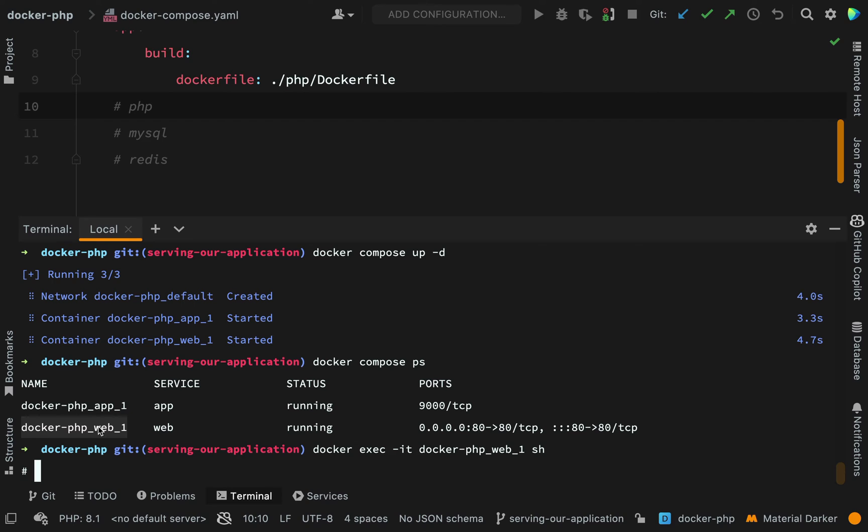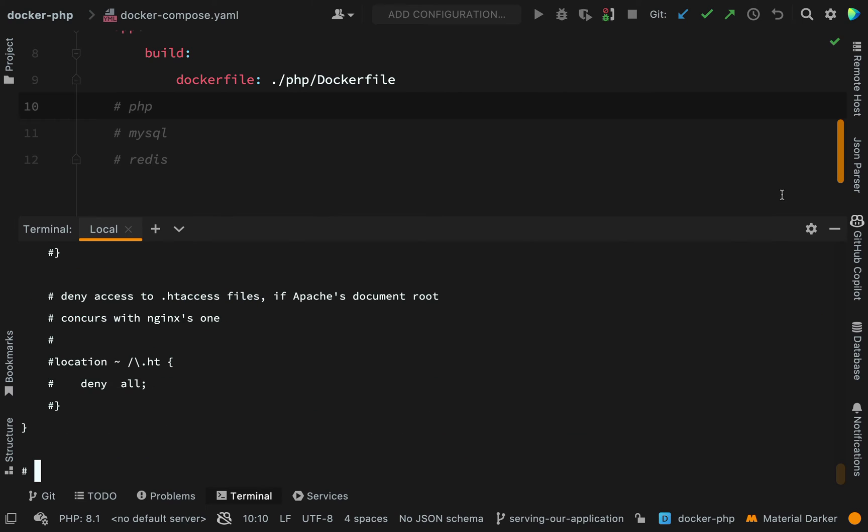As you can see, the little hash there. So I have a prompt. And then I'm just going to print out the content of the existing config file. So I can do that with cat. This is the address.